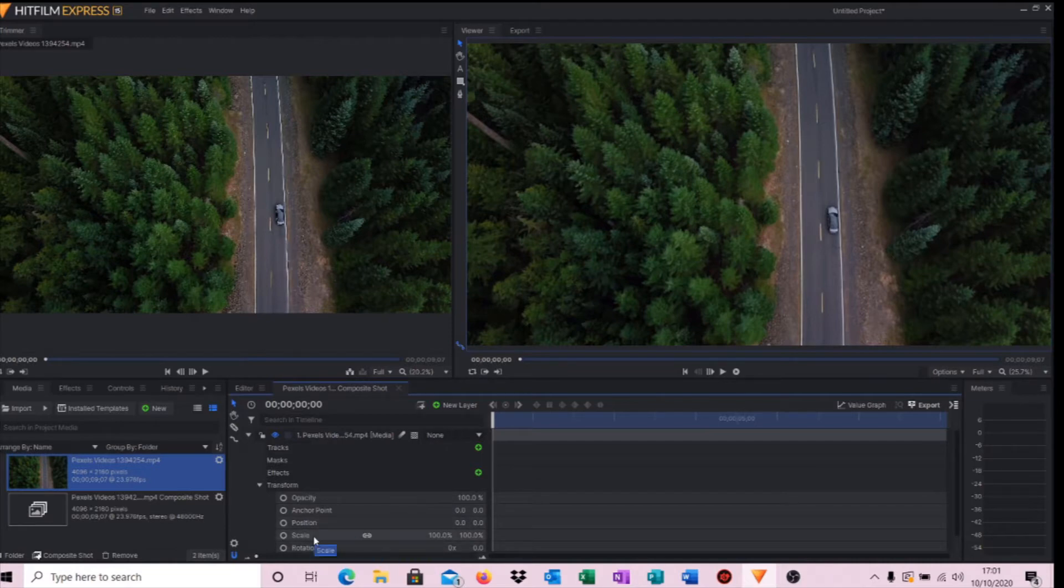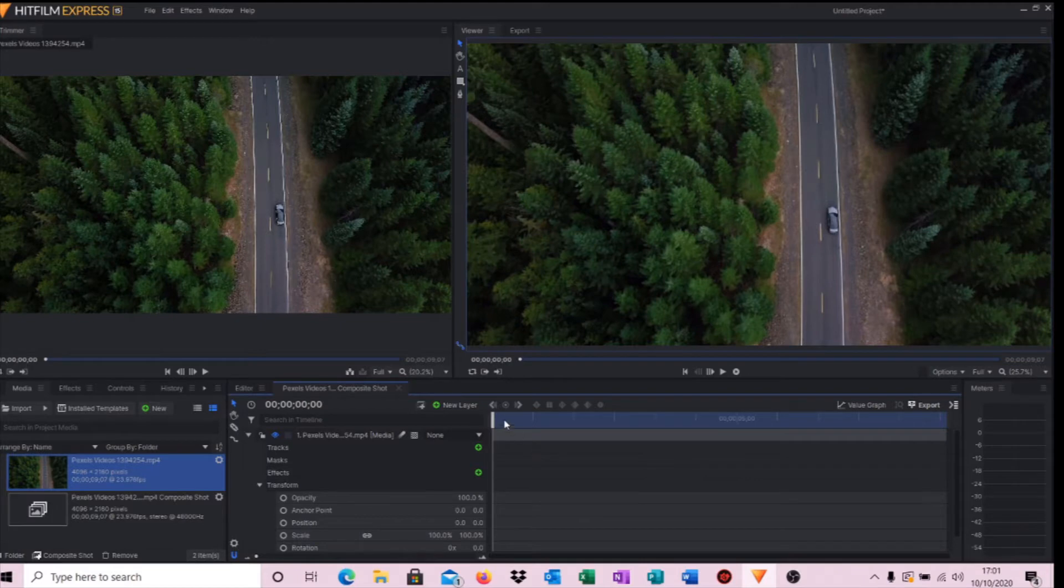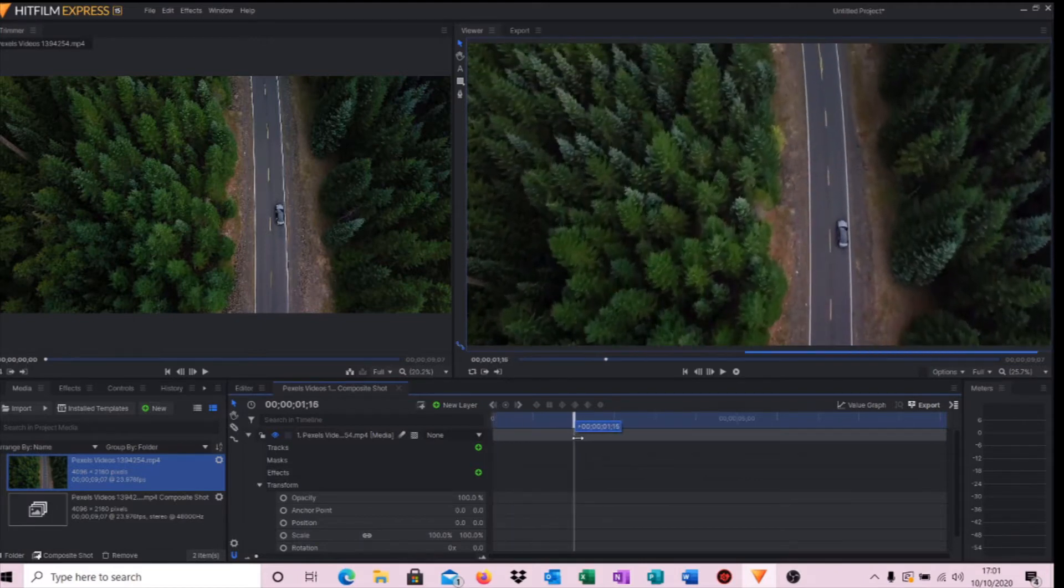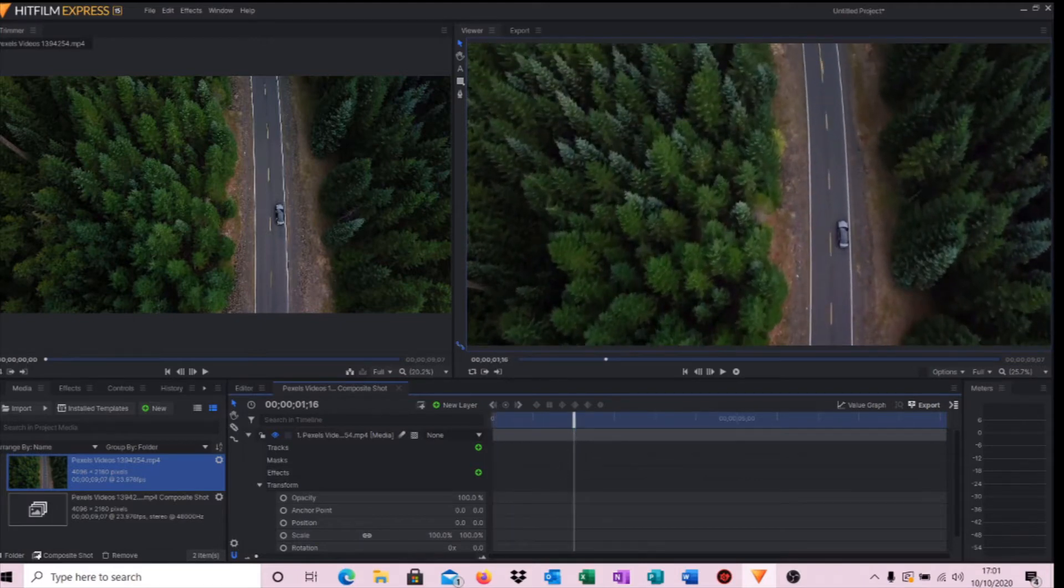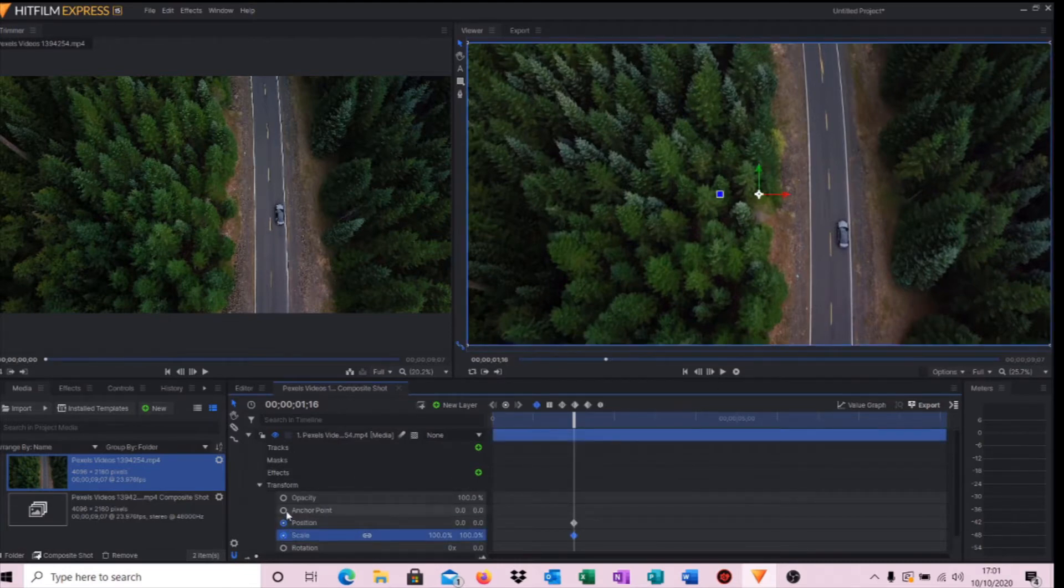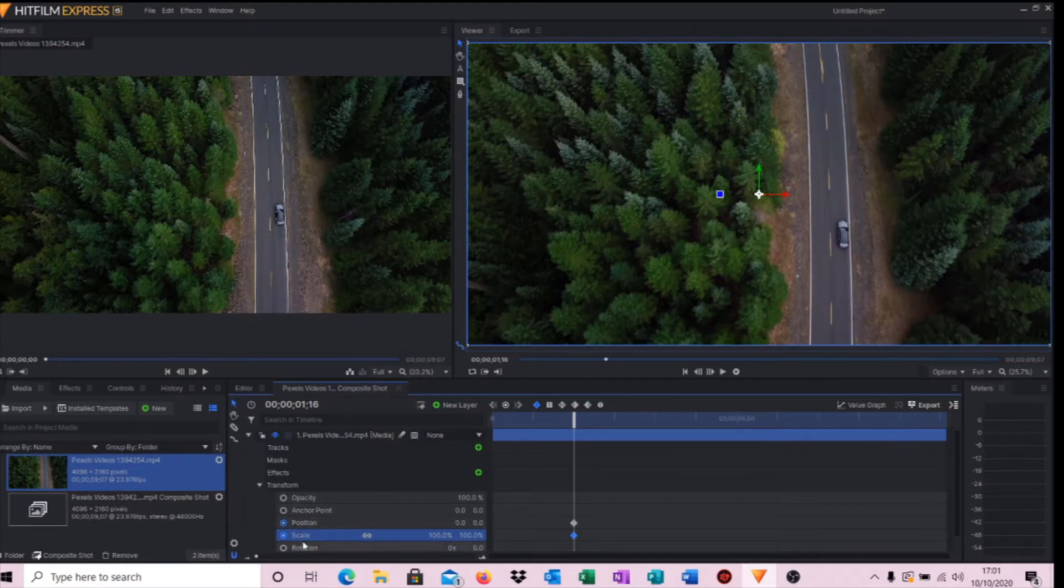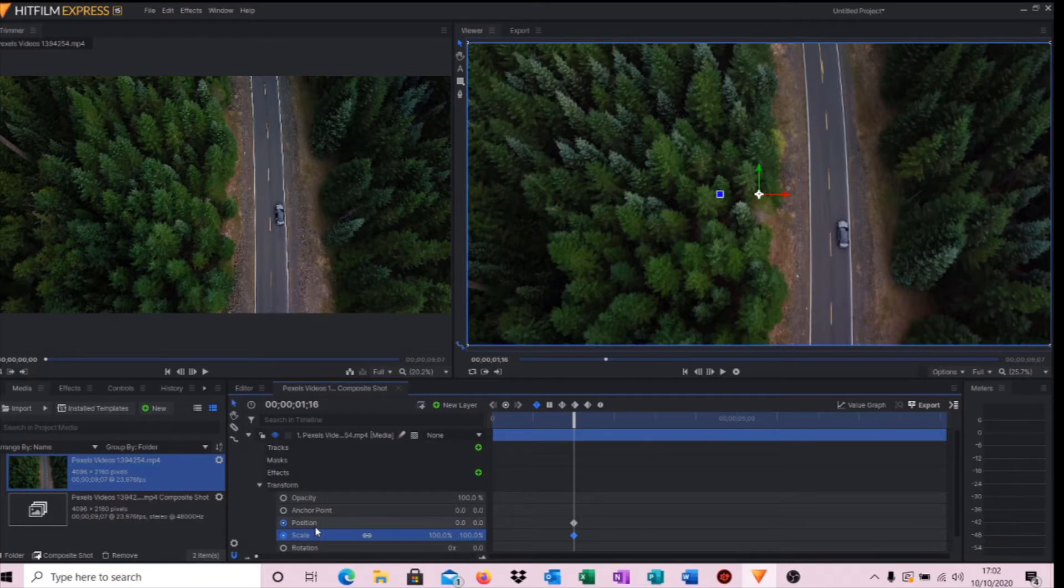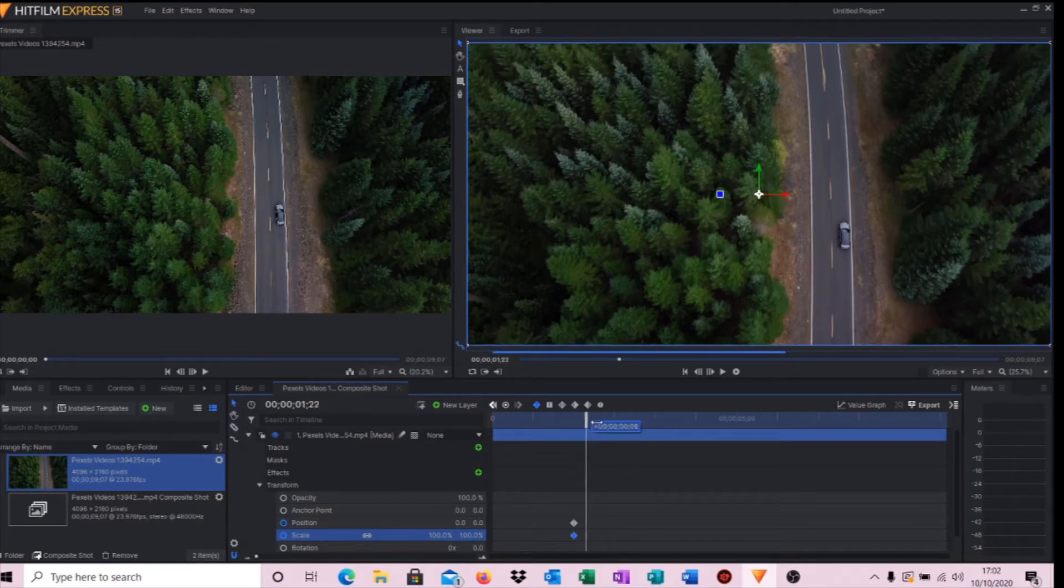What we need to do first is move our timeline cursor to where we want the zoom to start. If we click Position and click Scale, just move your cursor to the little circles and click inside them. We're making what's known as keyframes. Keyframes are basically little anchor points in time in your video, so these are the points where we want the position and scale to start.